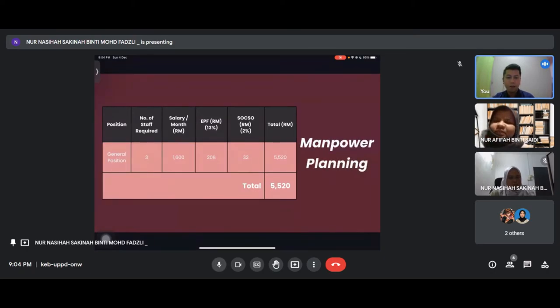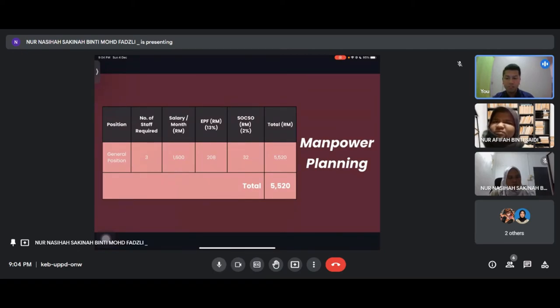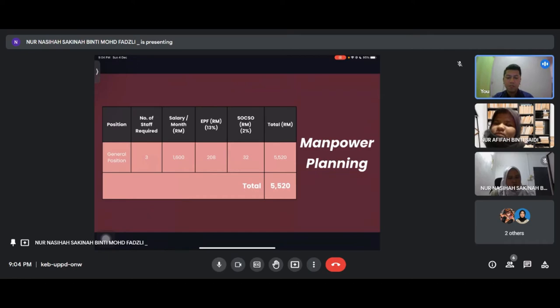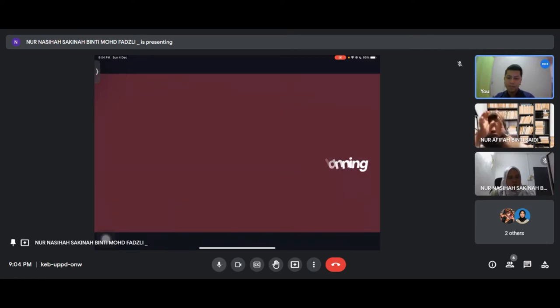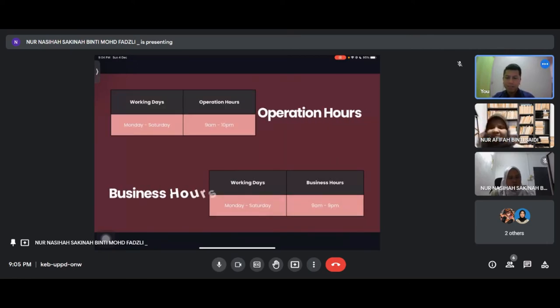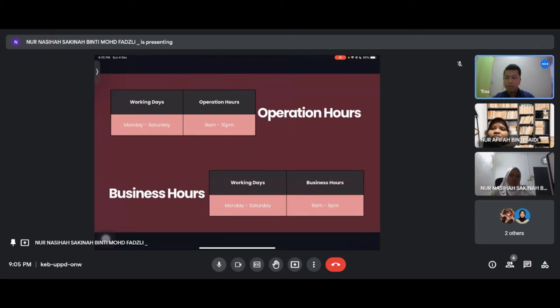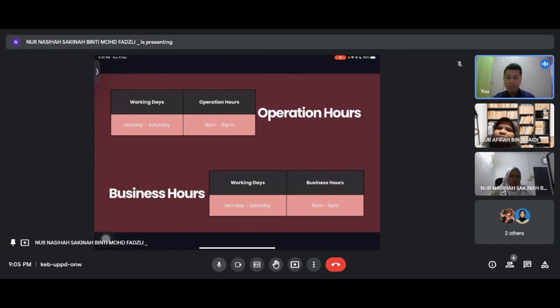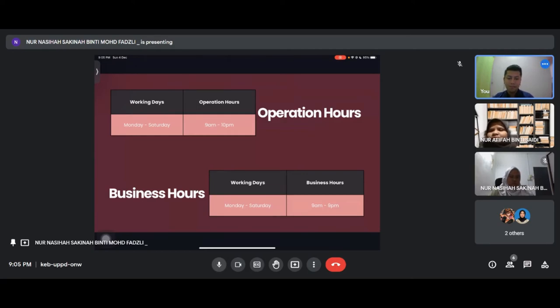This is our manpower. We require three staff for general position with total salaries plus EPF and SOCSO at 5,520 ringgit. Our operation hours and business hours: working days are Monday to Saturday. Operation hours start from 9 AM until 10 PM while business hours are from 9 AM until 9 PM.